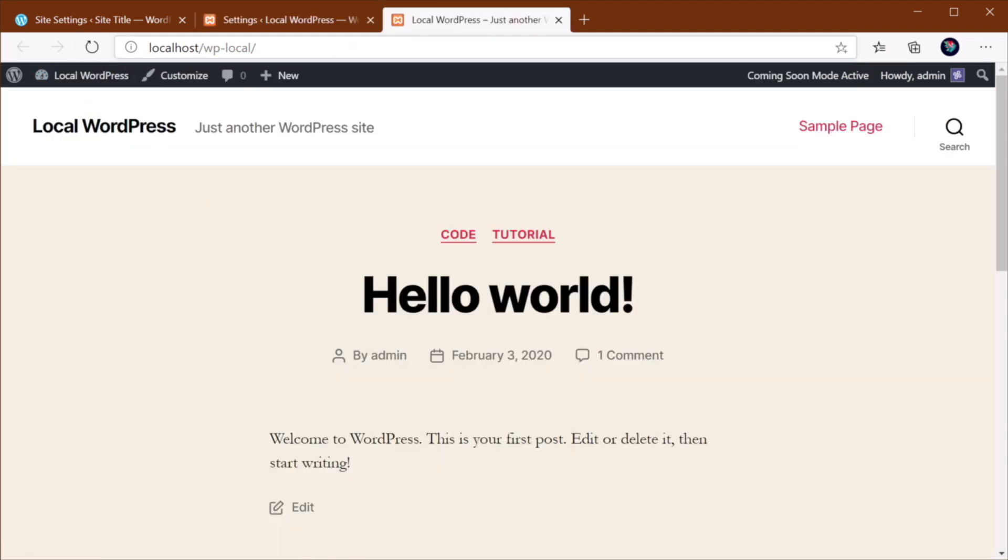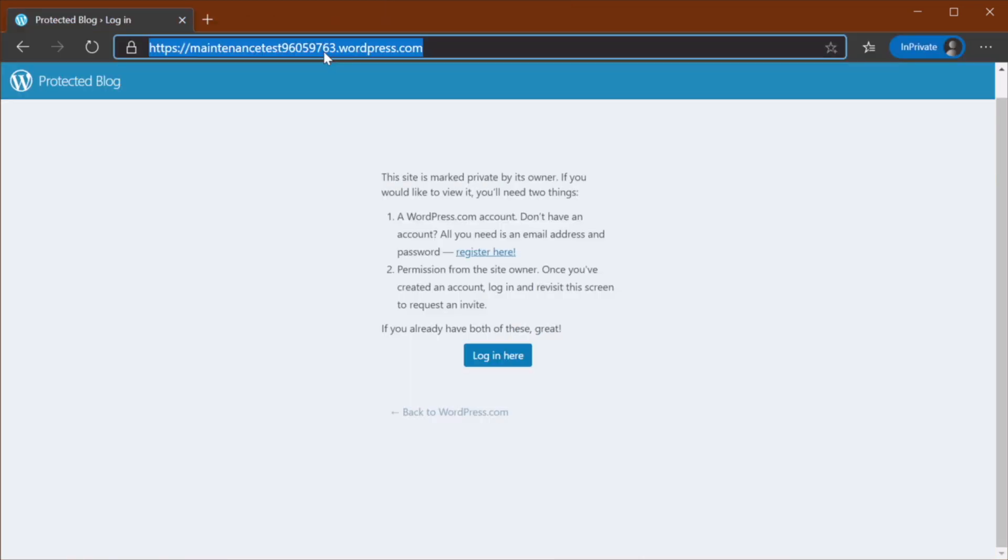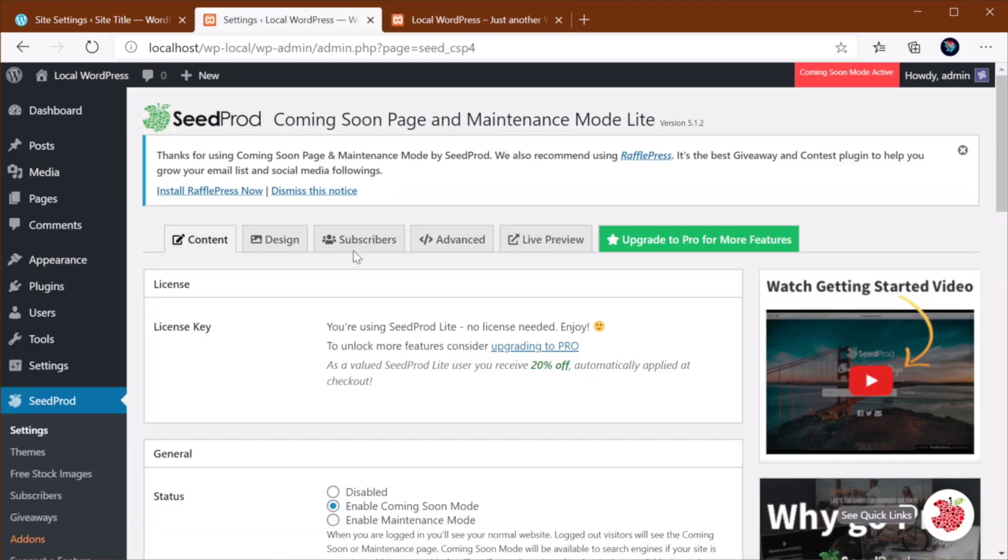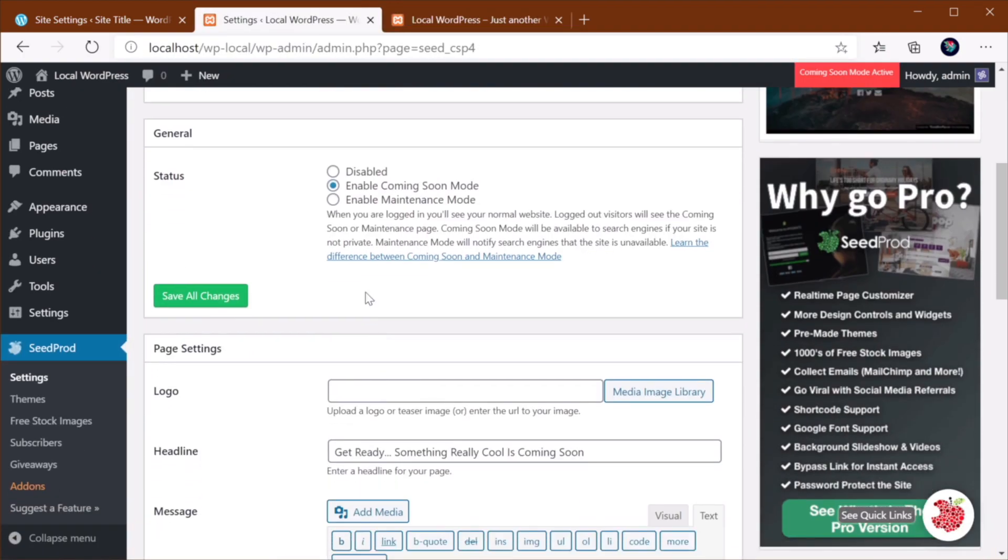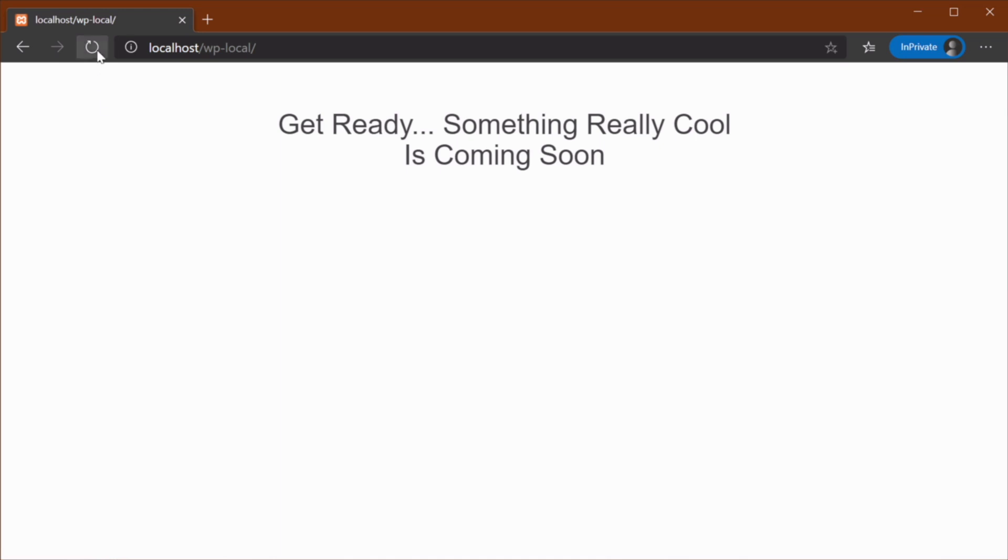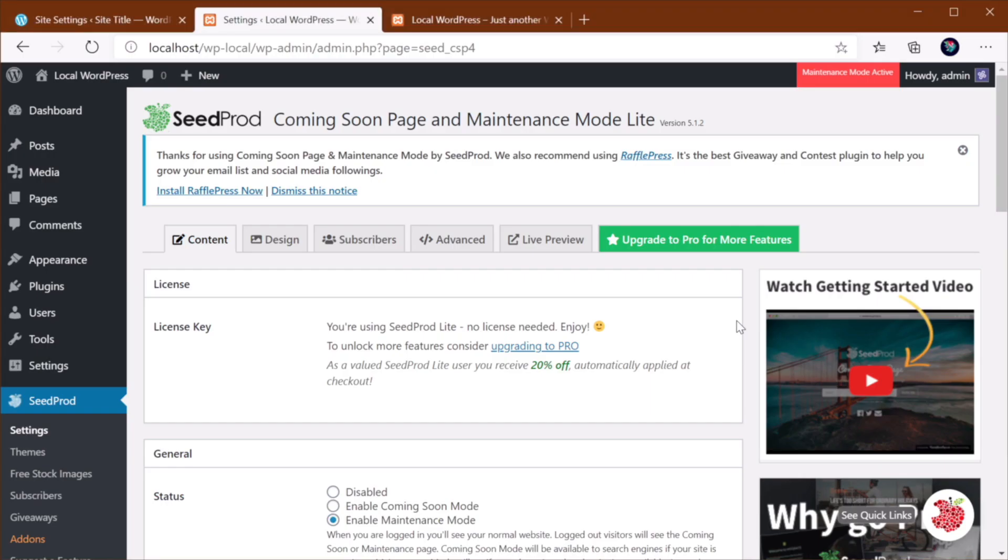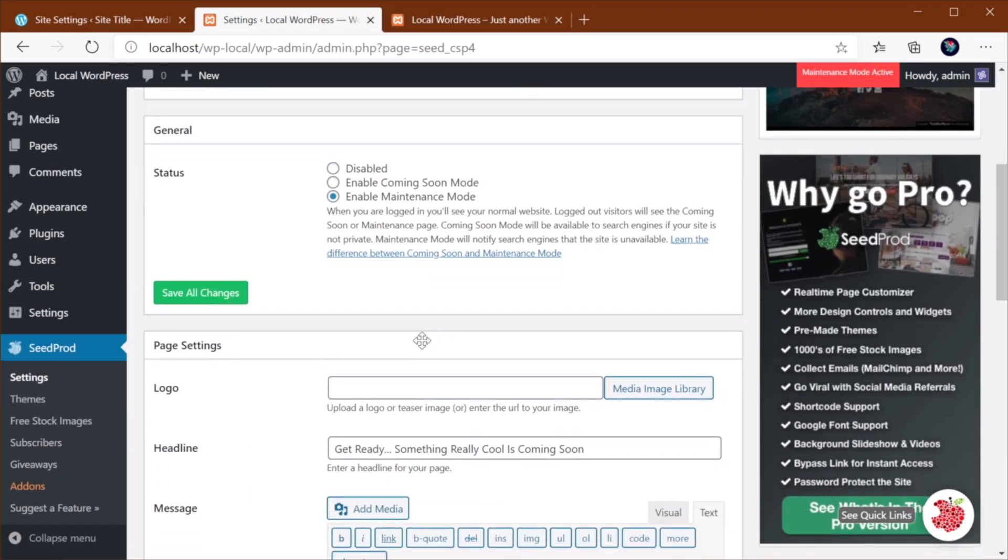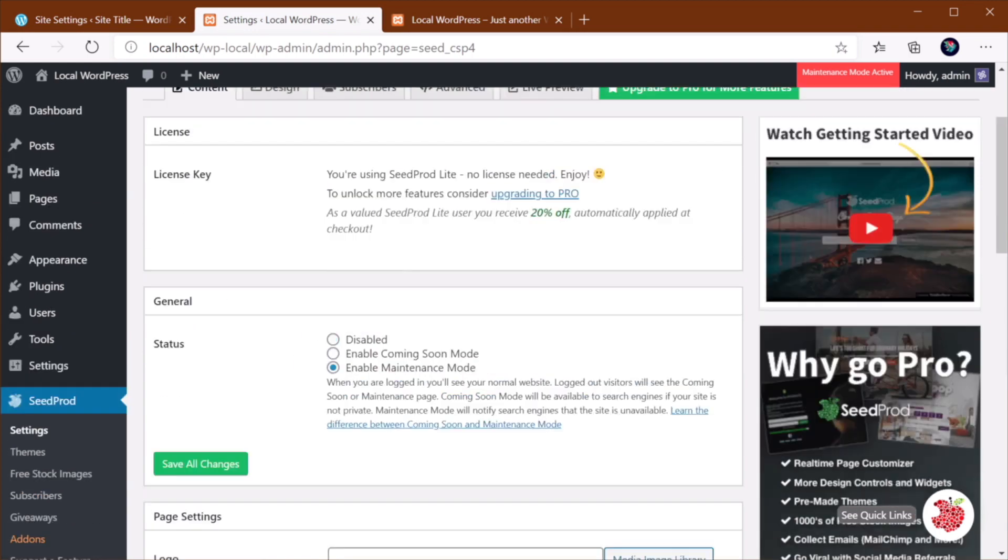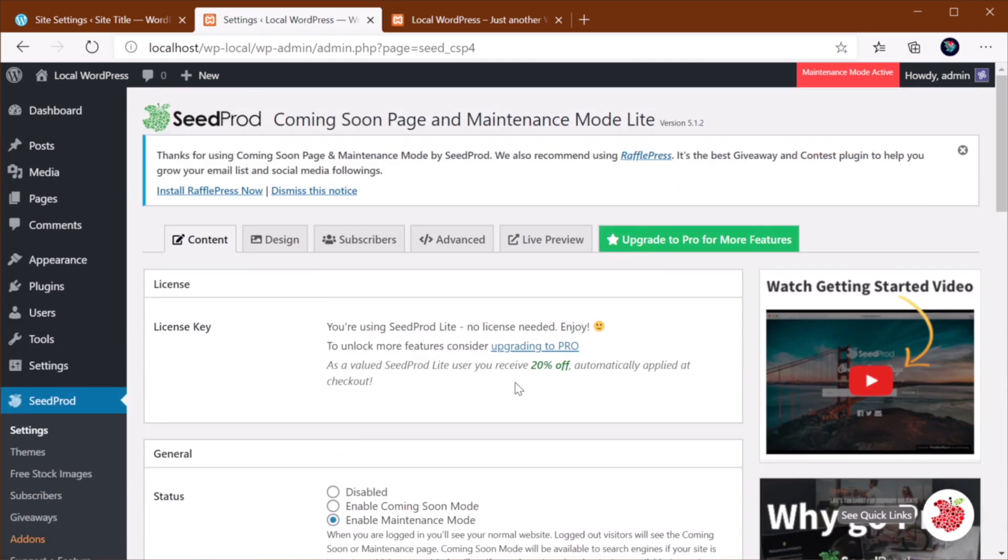and actually visit this in another window where I'm not logged in, you'll see that it just says get ready, something really cool is coming soon. And if you change this to Maintenance Mode and Save, it actually shows the same message. But I imagine there is a way to customize this. So it really depends from plugin to plugin.